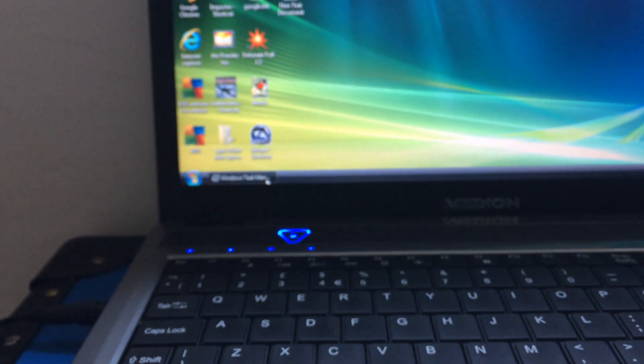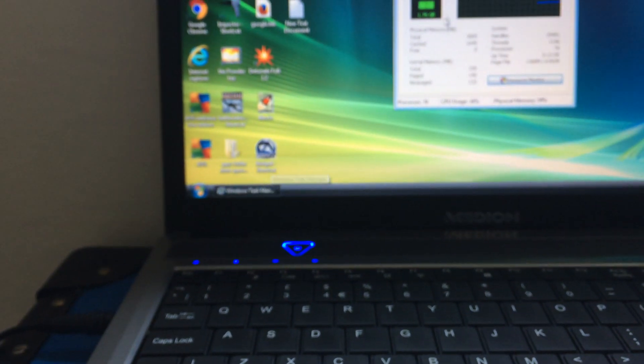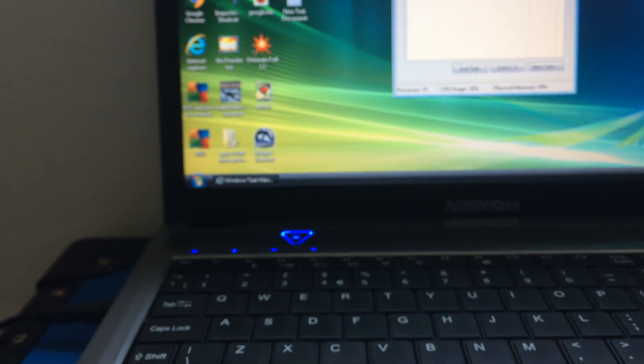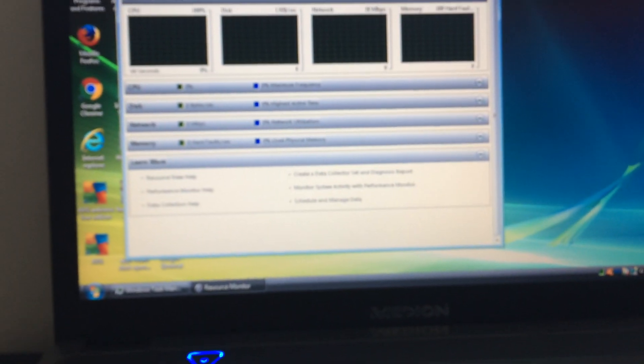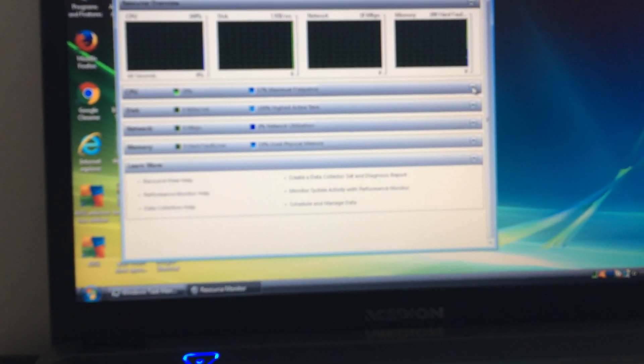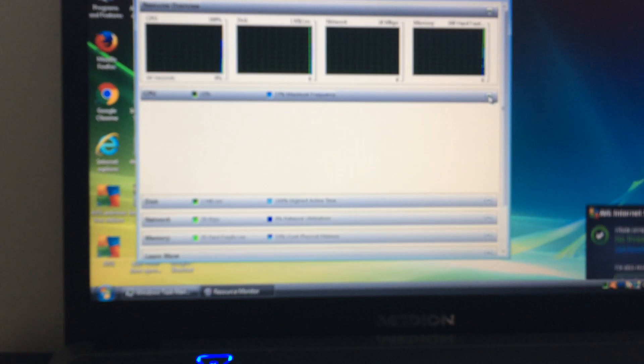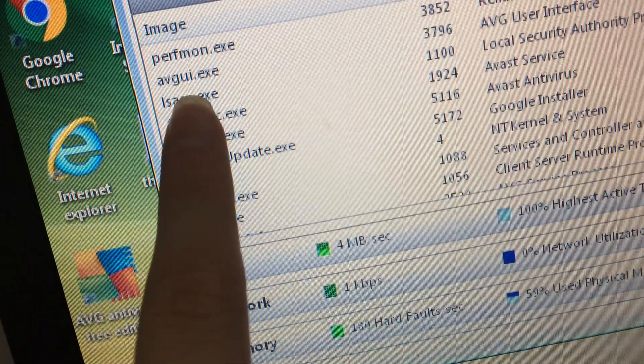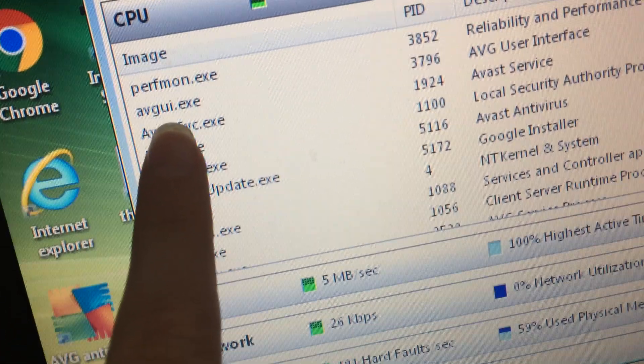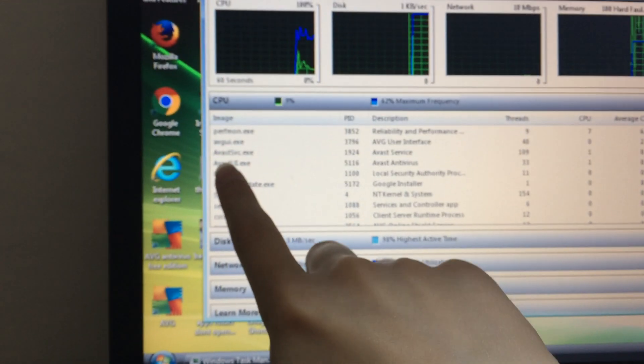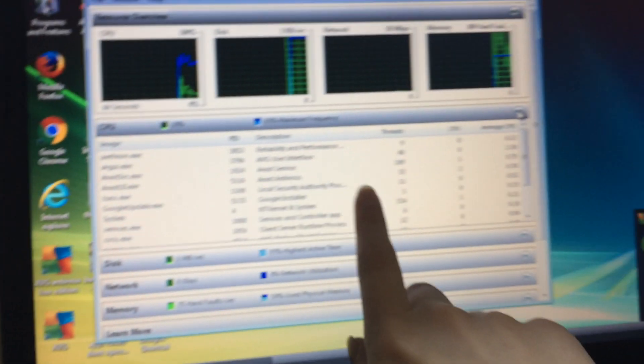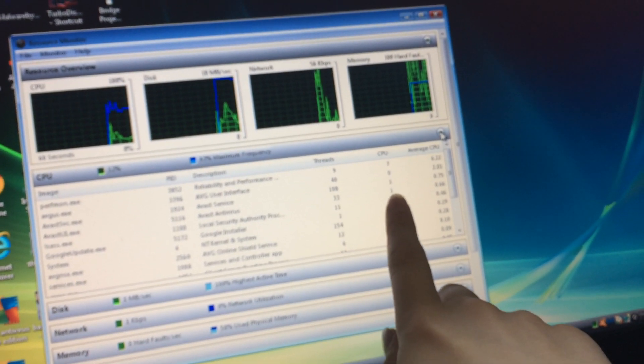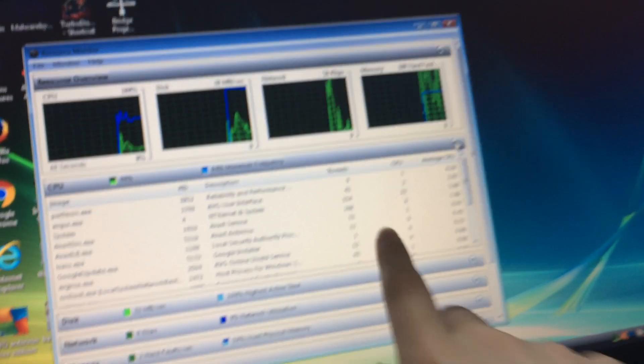Wait for Resource Monitor to load up. There it goes. Let's have a look at the processes. What is taking up the drive? As you can see, we've got an antivirus taking up most of the threads. Here is Avast UI - it's taking up two percent, one percent of the CPU.